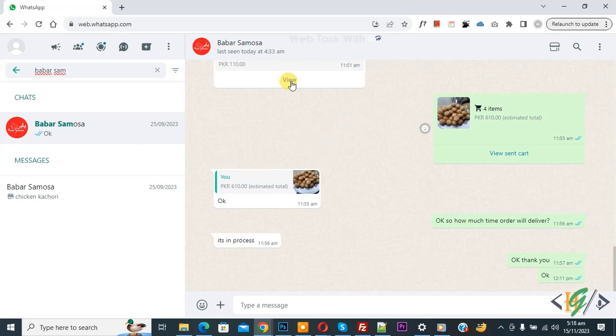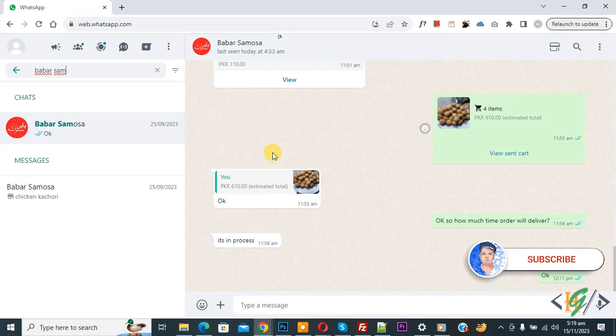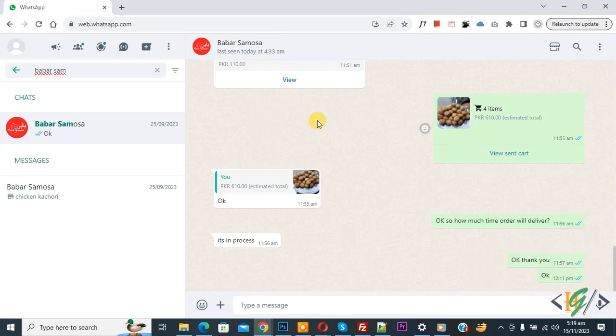Bismillahirrahmanirrahim, Asalaamu Alaikum, my name is Asan and today we are going to blur chat of WhatsApp Web in Google Chrome. Before starting work, it's my request please subscribe my channel, thank you. Now back to our work.